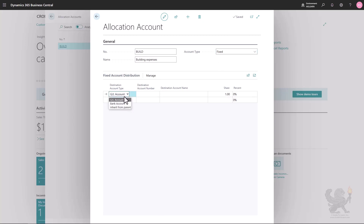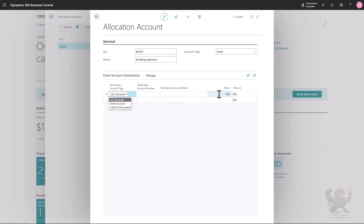Fixed means that the share and the percentage you enter are fixed as long as you don't update them. With variable, the share and percentage can be calculated based on statistical accounts or general accounts. For this first example, let's create a fixed allocation. The idea is to create specific account distribution lines. There are three options: GL account, bank account, or inherit from parent. You can enter different GL accounts or bank accounts on the lines and assign a percentage, meaning building expenses could be allocated to several GL accounts or even bank accounts.